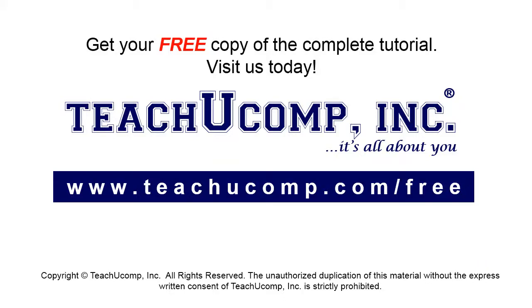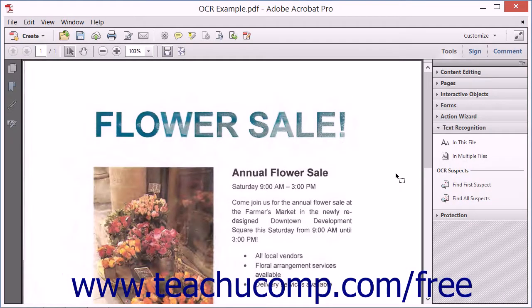Get your free copy of the complete tutorial at www.teachucomp.com/free. When Acrobat applies OCR to a scanned PDF document, it is common for some text to be converted incorrectly. At the end of the OCR scan, Acrobat identifies areas of text that may have been incorrectly recognized. These areas are called suspects.